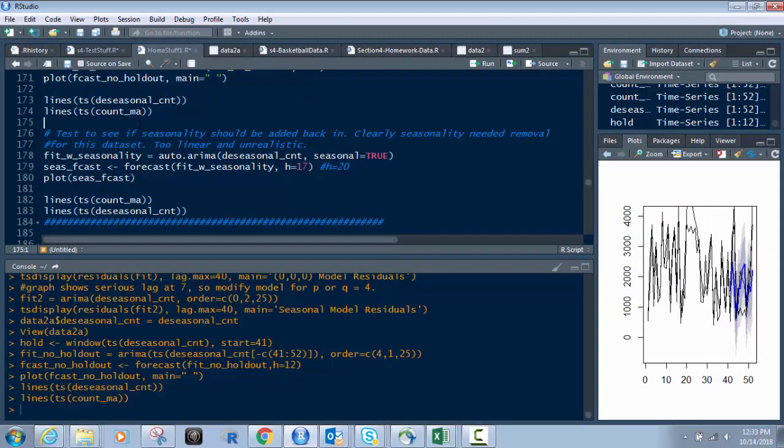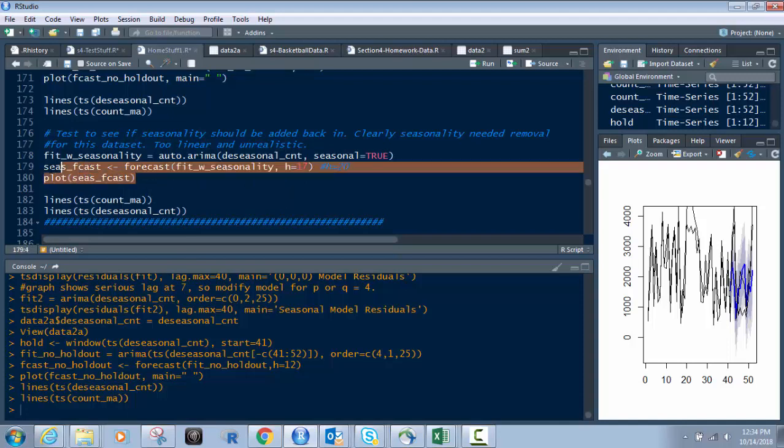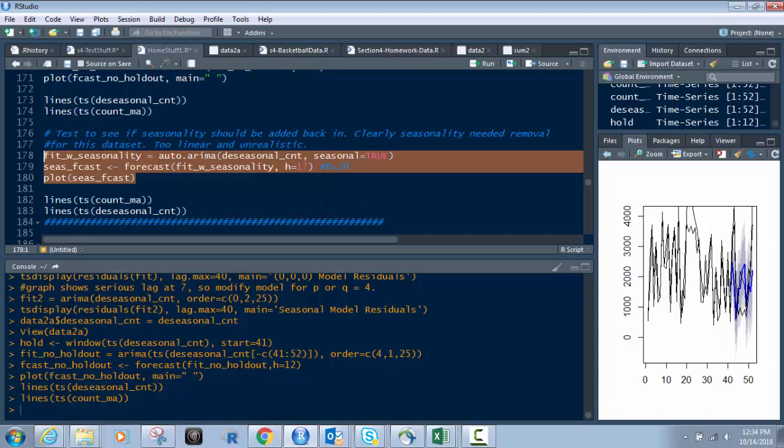Next, what I want to do is I'm going to see, should I bring the seasonality back in? We did remove it earlier in the previous video. Should I bring it back in? So let's test that. This line of code right here says it's true. Let's bring back in the seasonality. Remember, false is it's out. True is seasonality is in.